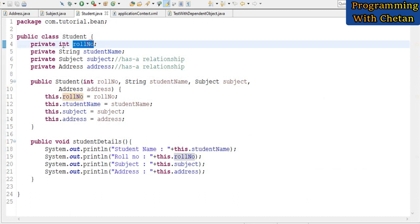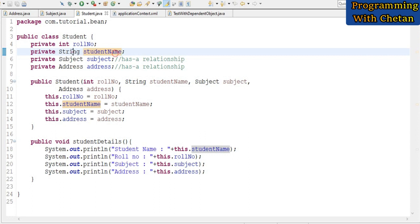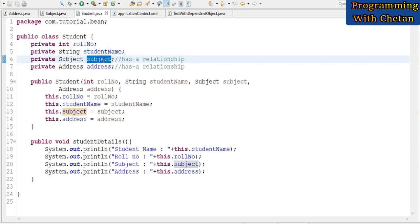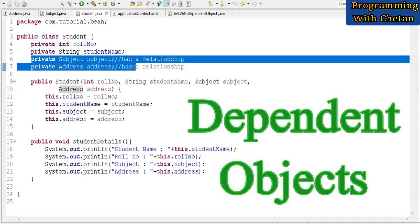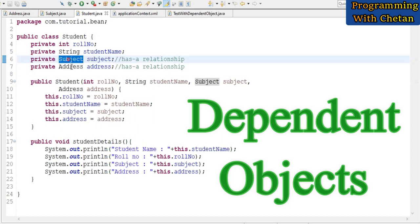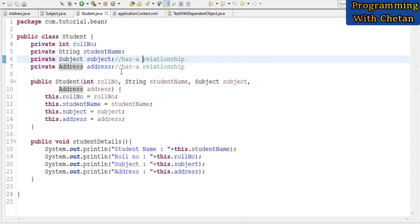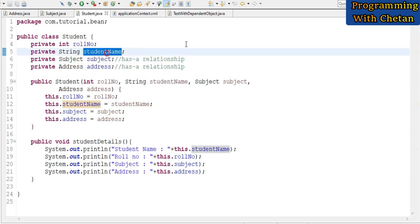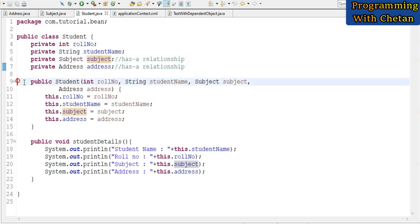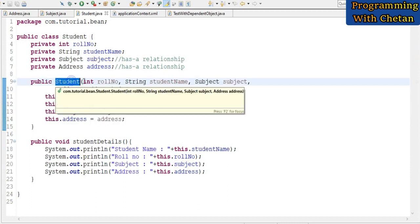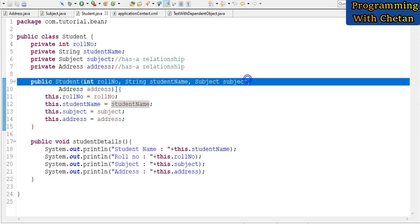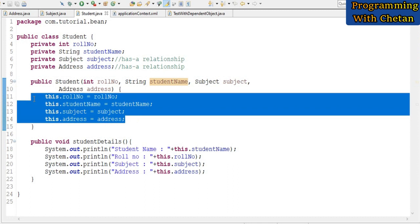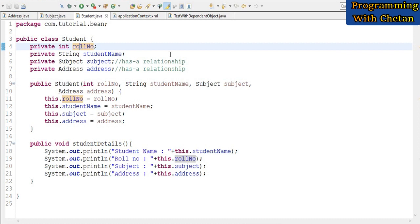I have created one more bean named Student. The Student bean has a rollNumber property of type int, a studentName property of type String, a subject property of type Subject class, and an address property of type Address. Here we are using a has-a relationship — the Student bean is dependent on the Subject bean and the Address bean. In this video we are learning how to inject dependencies for primitive data types, String or wrapper classes, and for dependent objects. I have defined a parameterized constructor for the Student bean passing all four properties.